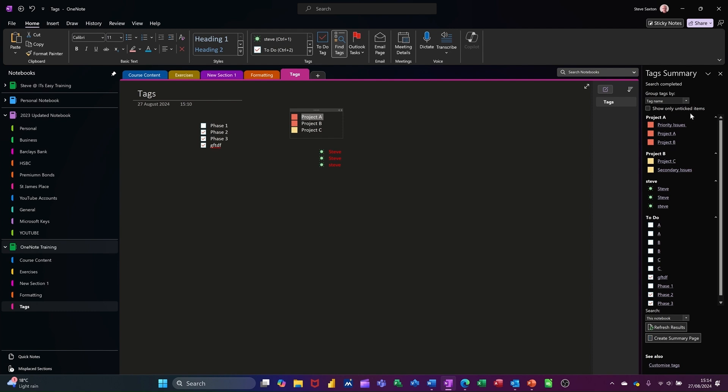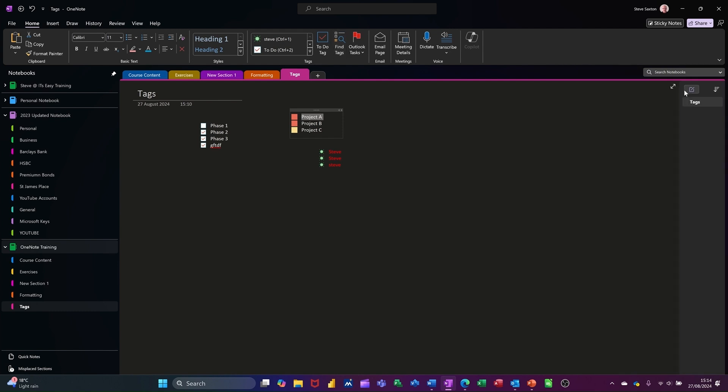Once you're happy with that, you can just knock that off and away it goes. So that's tags and you get it on the home tab and it sits in the middle there like so. So that's all I want to talk about in that little session.